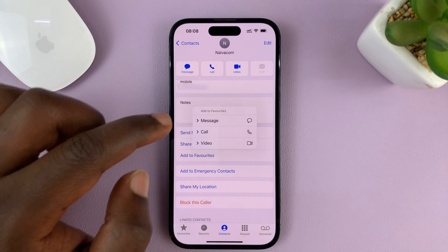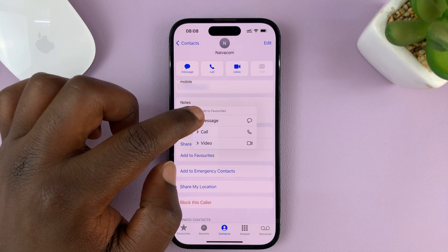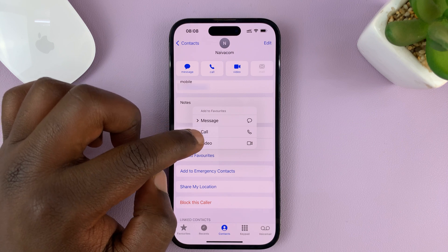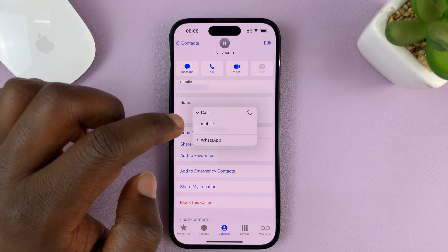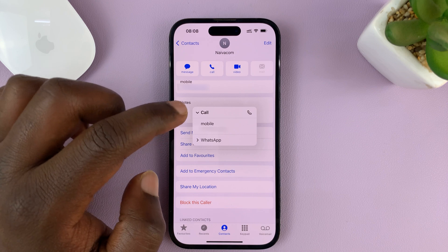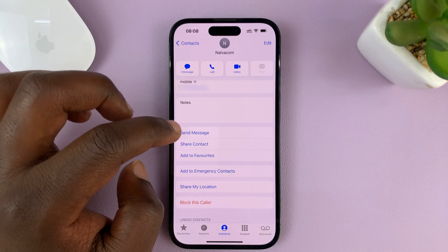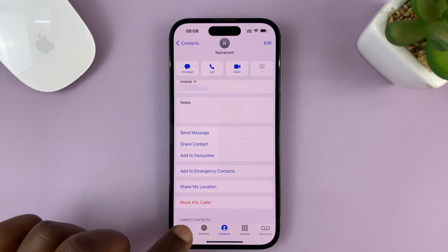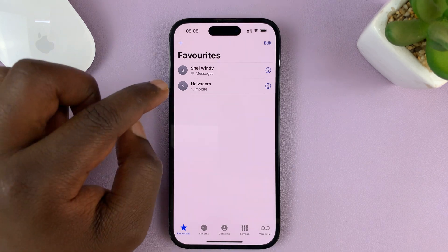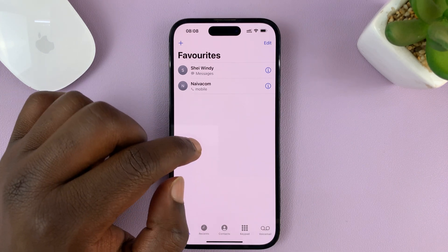You can then choose whether you want to add to favorites for messages, for calls, or for video calls. I'm going to go ahead and select calls for a specific mobile — not WhatsApp, just mobile. Once I do that, if I go and tap on Favorites, I can see that the contact has been added for phone calls.